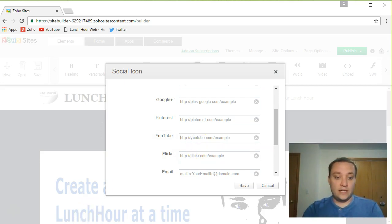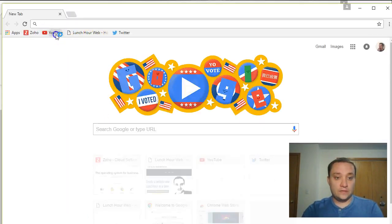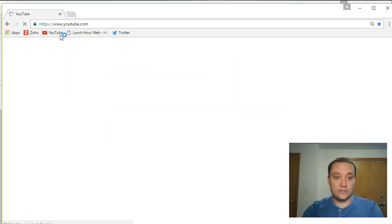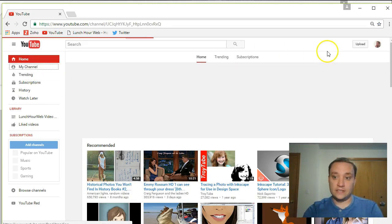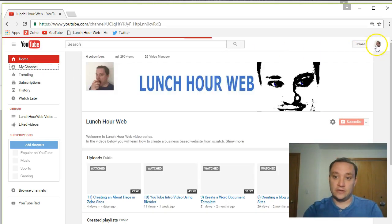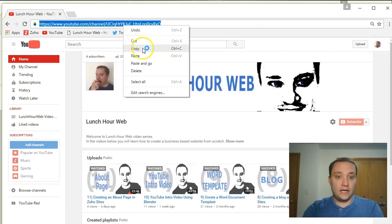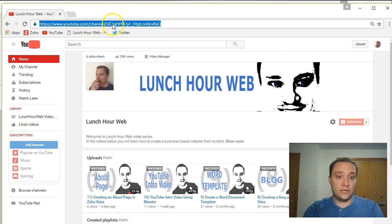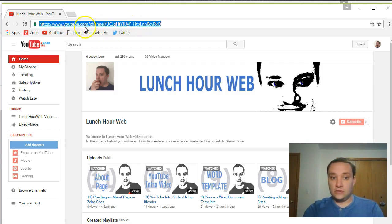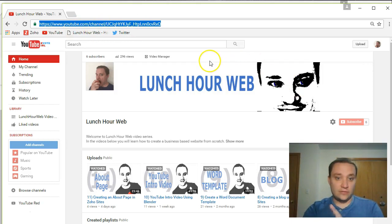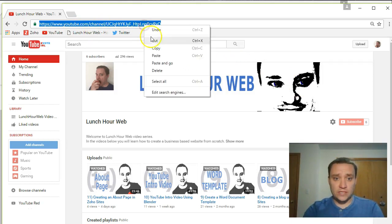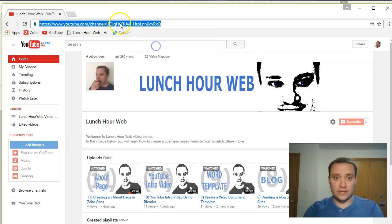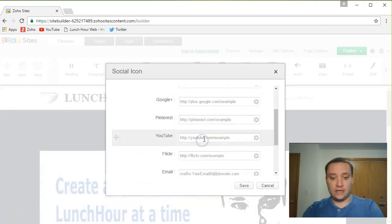So let's go ahead and next add the YouTube link. Just jump over to YouTube, go to my channel on the left hand side. You can also click on your icon up there. And until you have 100 subscribers, you won't get a custom link right there. So obviously, one day I'd like to change it to youtube.com slash channel slash lunch hour web. I don't have enough subscribers yet. You guys can help me out with that. So I'm just gonna copy this direct link right here and paste it in the YouTube section.